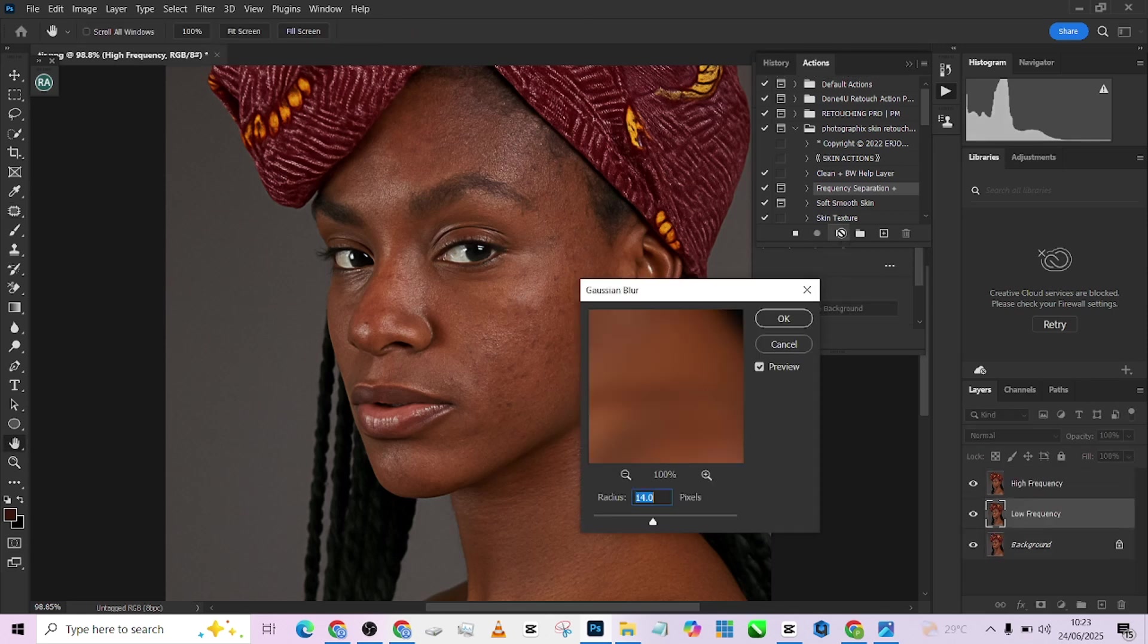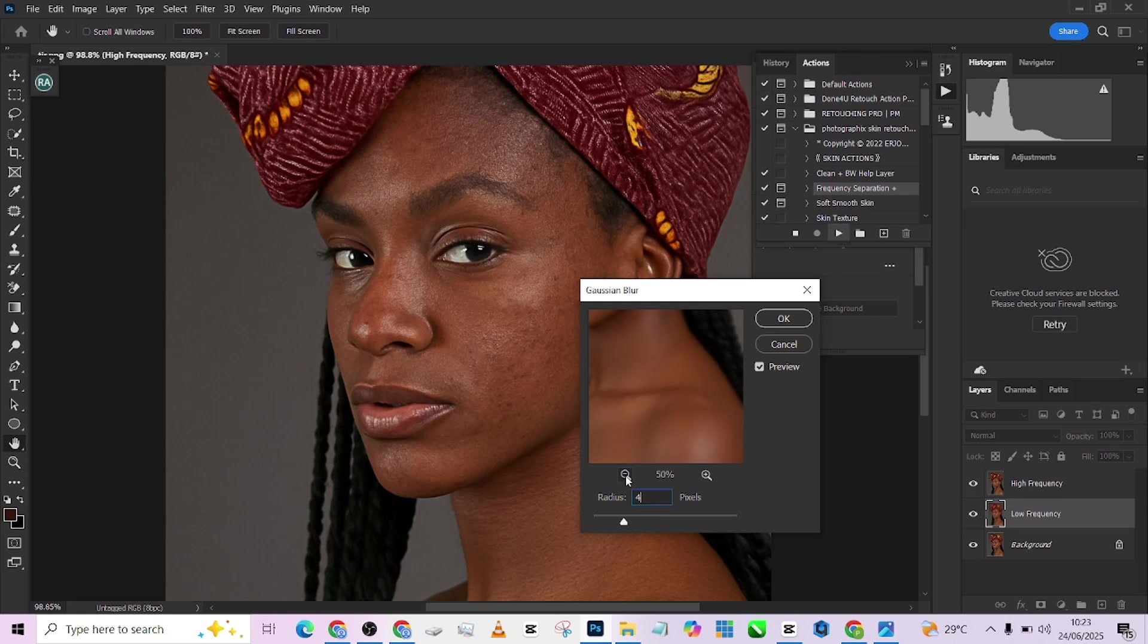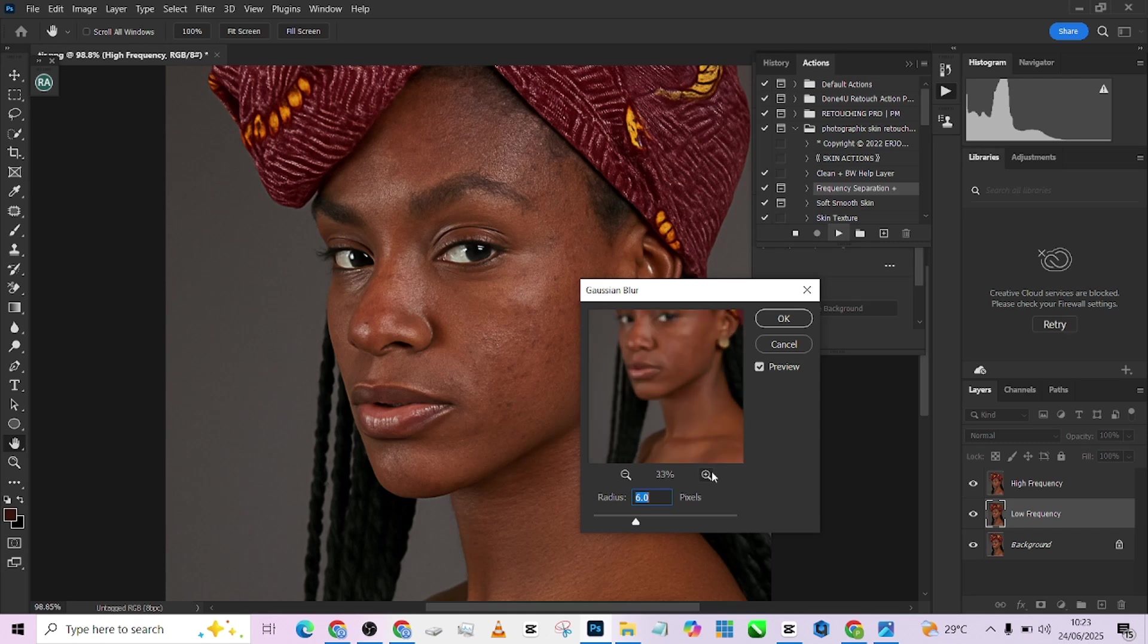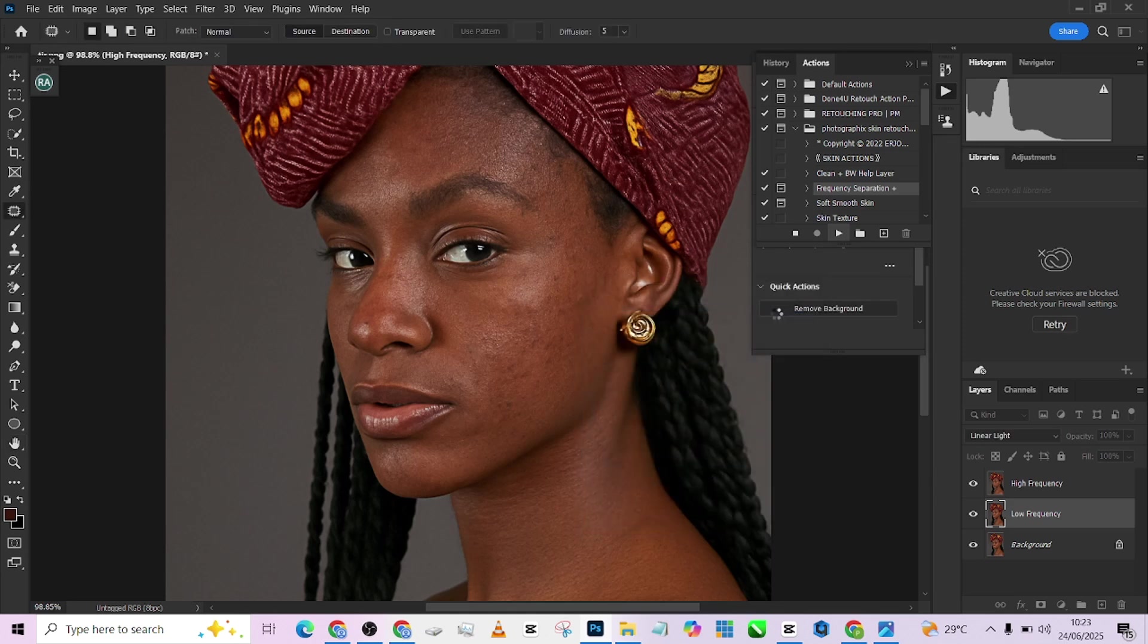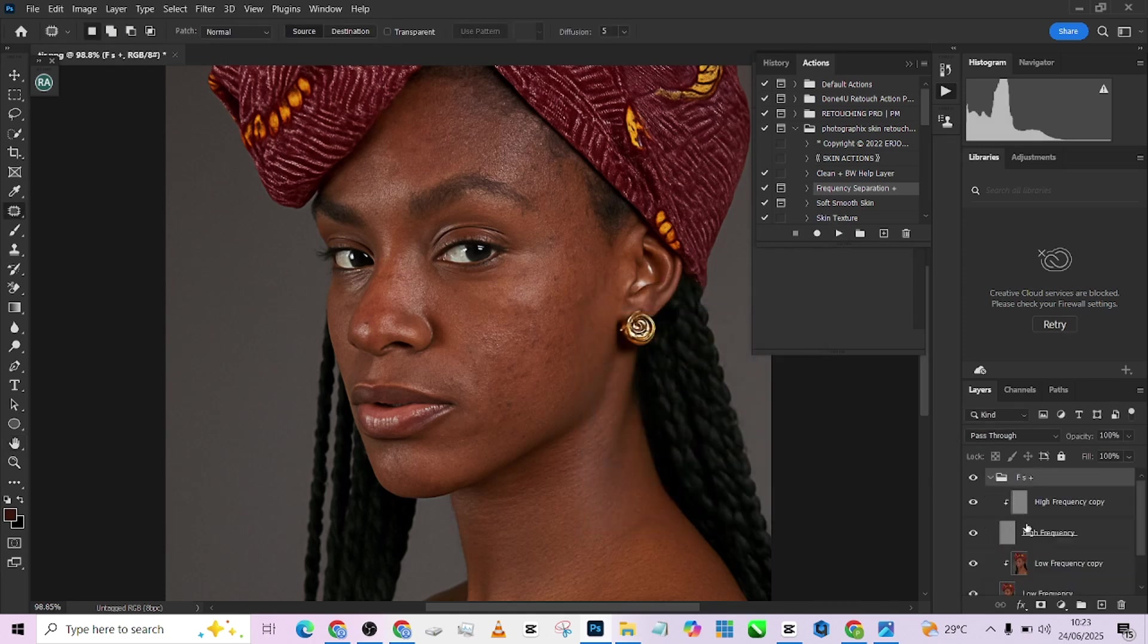So we need to retain a lot of textures at this point, so for this one we're going to be working somewhere around 6. Let's see what 6 looks like. Yeah okay so I think we'll do it at 5. Press okay. 5 is good. Open up our frequency separation action.